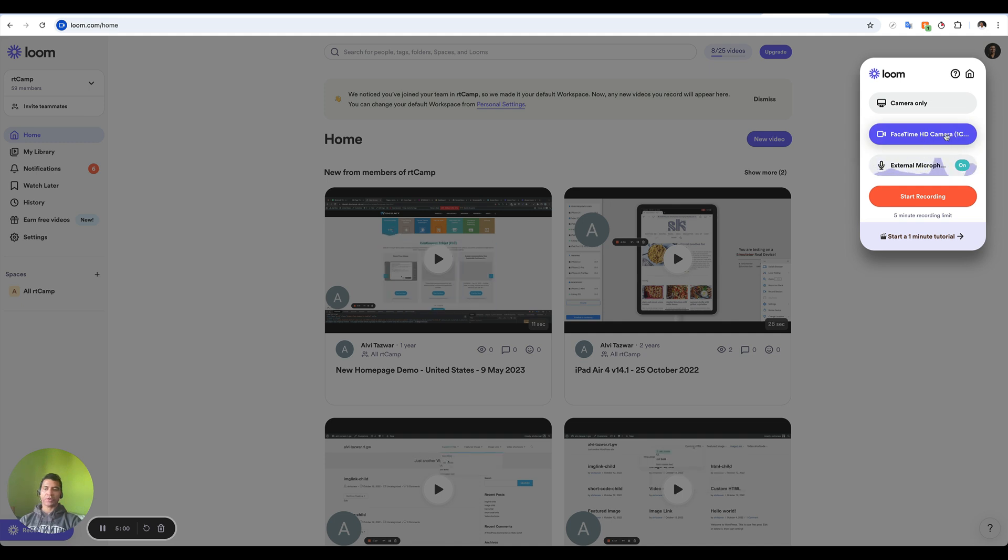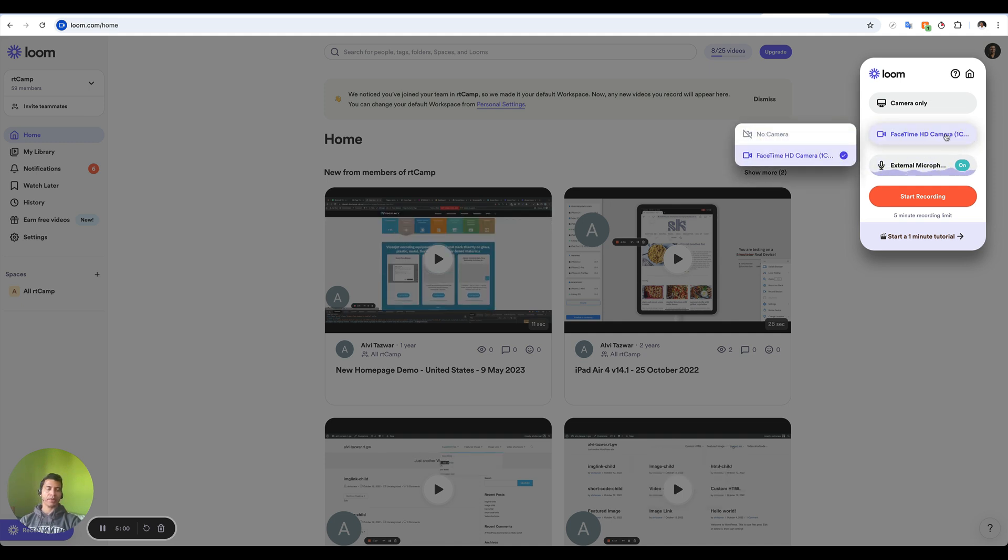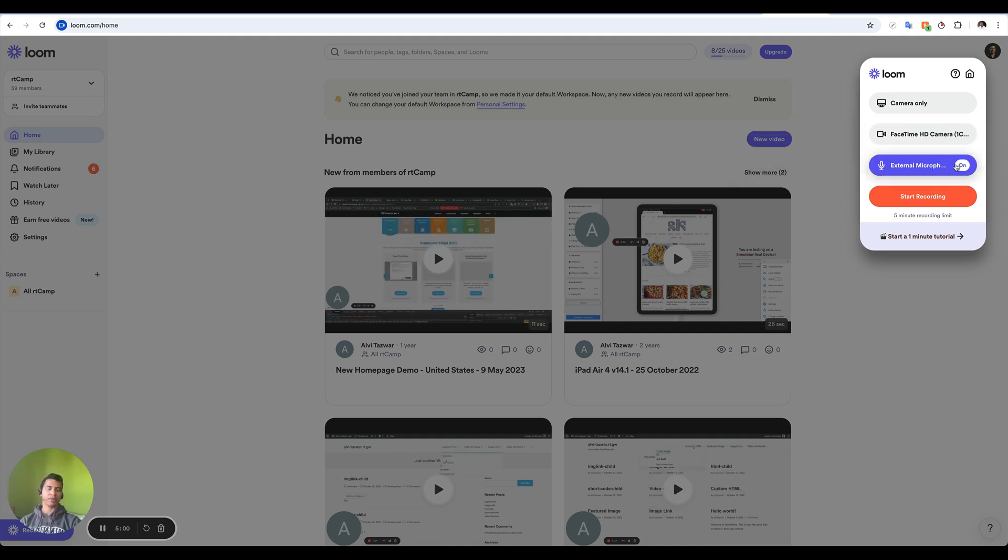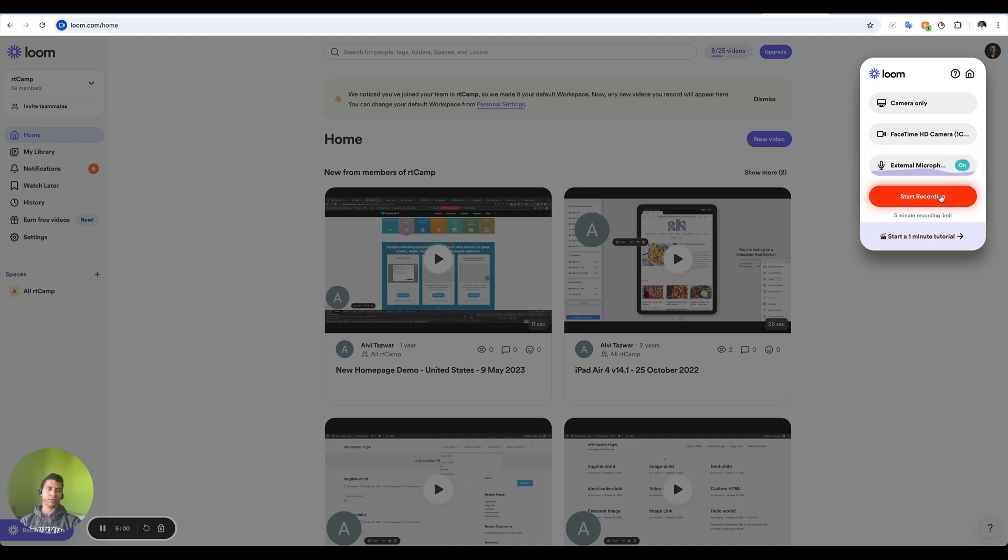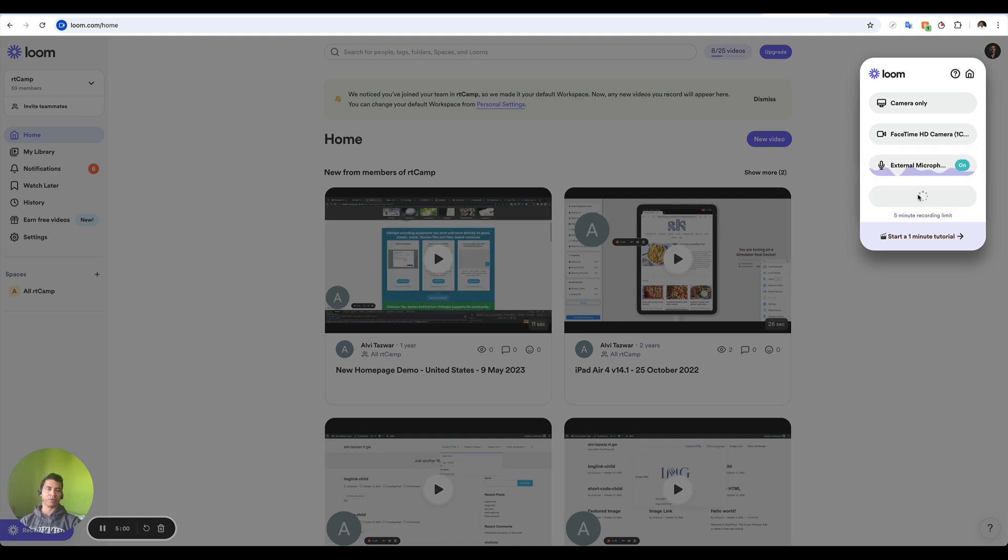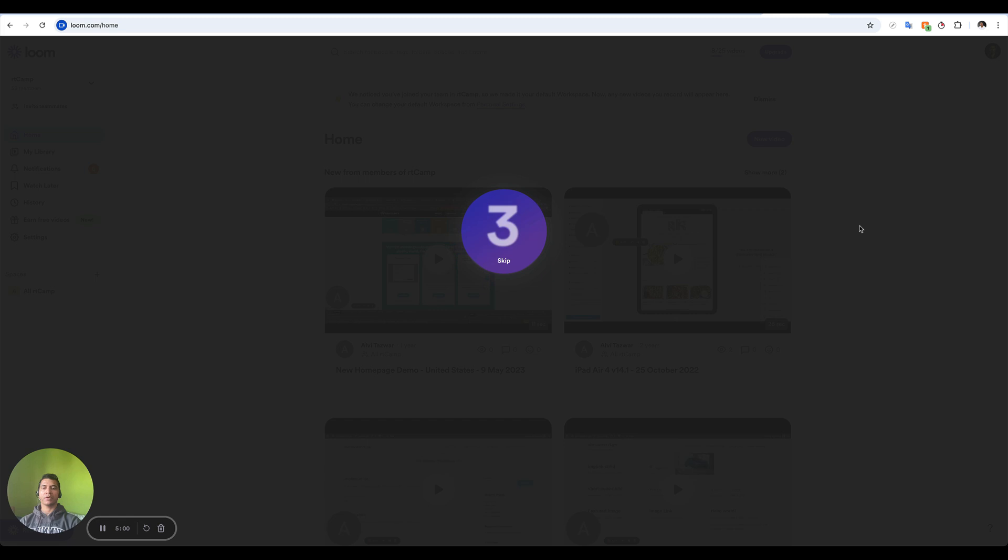Whatever camera you're going to choose, you select that, and an external microphone is what I'm using, but in your case it could be different. Then just click on recording, start recording, and this is going to start.